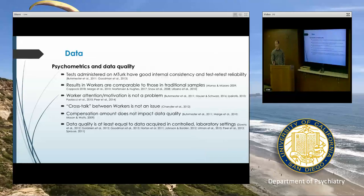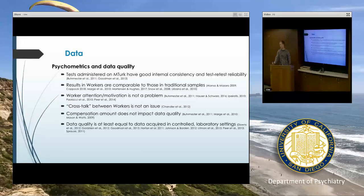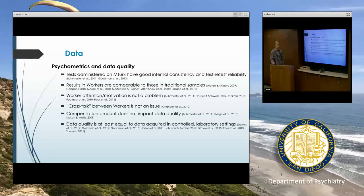The next question that might come up is data quality. You can imagine that if you're sending your study out and people are completing it in their own homes on their own computers, to what extent might they be distracted and not paying attention? Are their data valid? There's a lot of research on this, and a lot of people are skeptical, which is good.